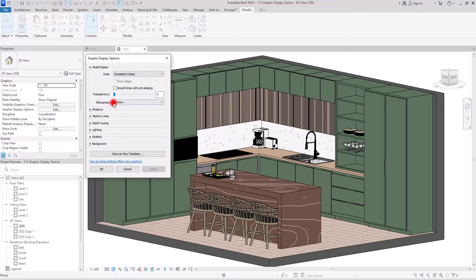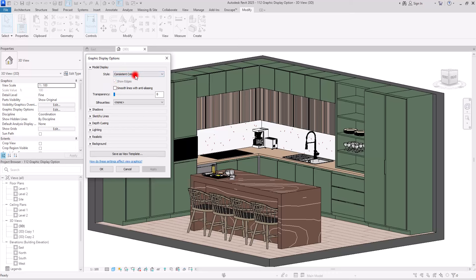In here you can see all of the different parts. The first section we are going to learn about is Model Display. This section is all about the theme — the style of your presentation and all of the graphics in this view. The first option in here is the style itself, and if you open the Visual Style you can see all of the options.